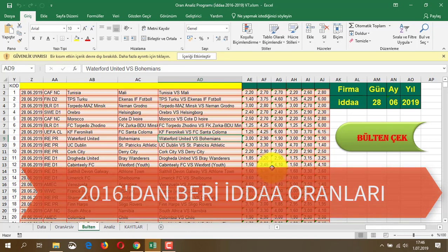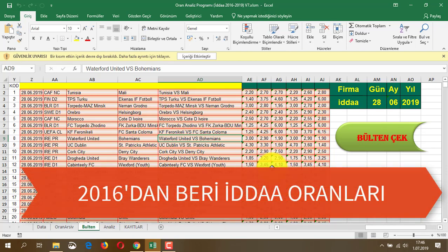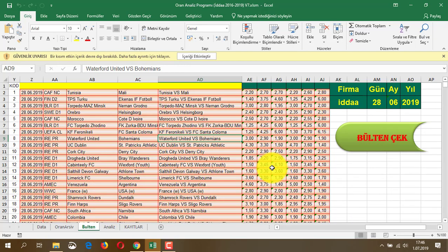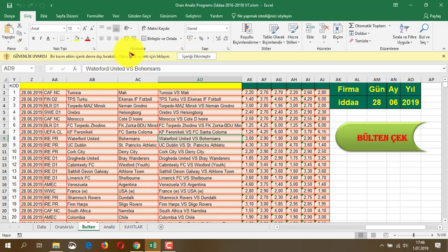Programın gerçekten %90 üzerinde bir başarısı var. Tabii aşırı riske kaçmayacaksınız, her maçı da oynamak zorunda değilsiniz. Şimdi, öncelikle açtığınızda bir uyarı çıkarsa 'İçeriği etkinleştir' diyorsunuz ve makrolara izin veriyorsunuz. Makrolarınızın açık olması lazım.